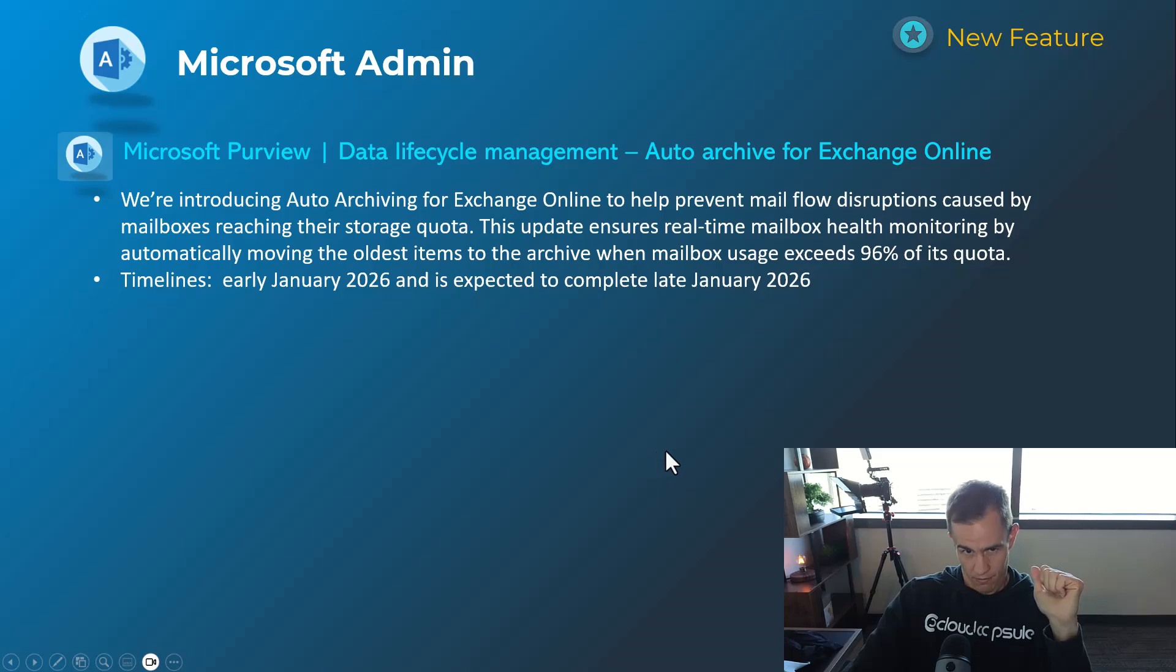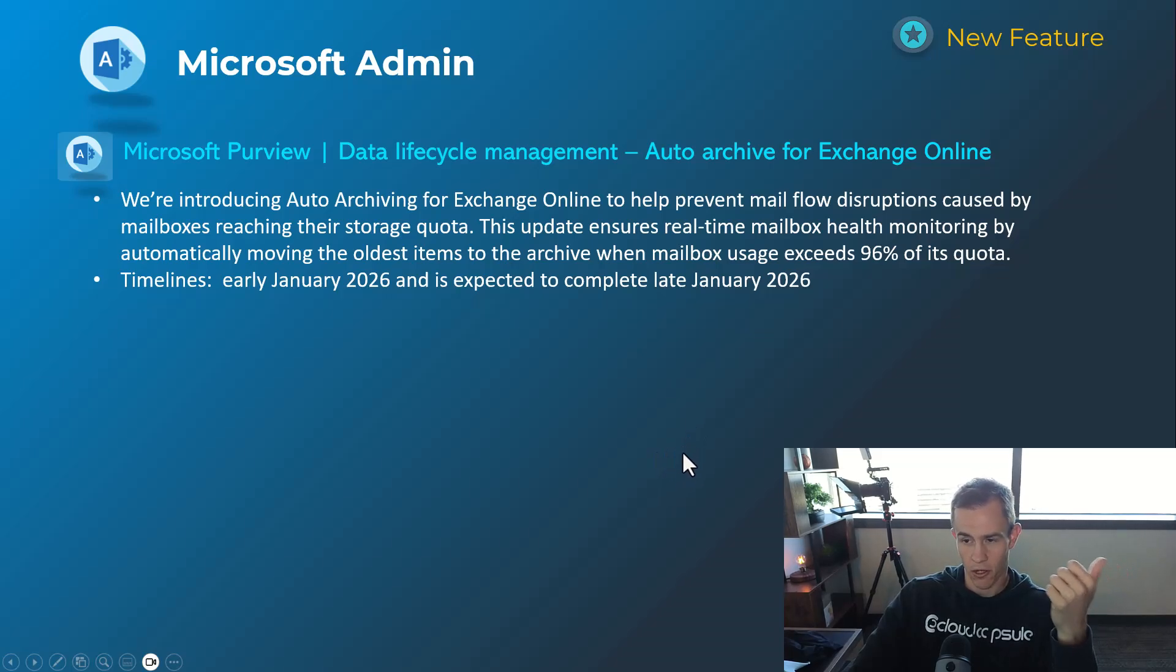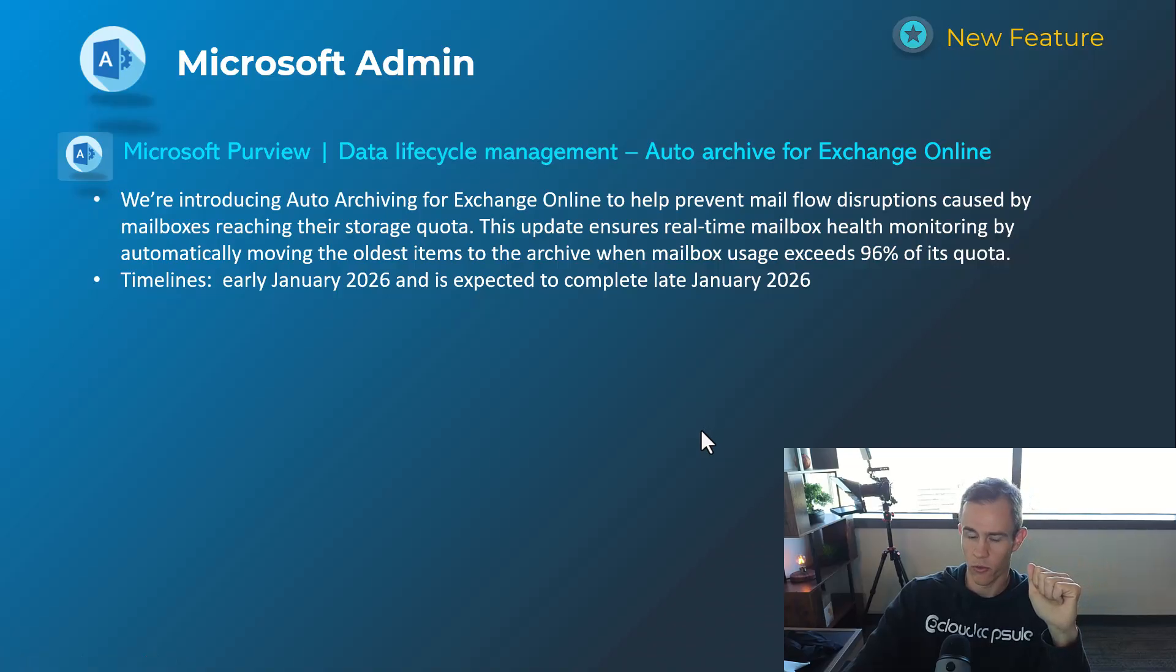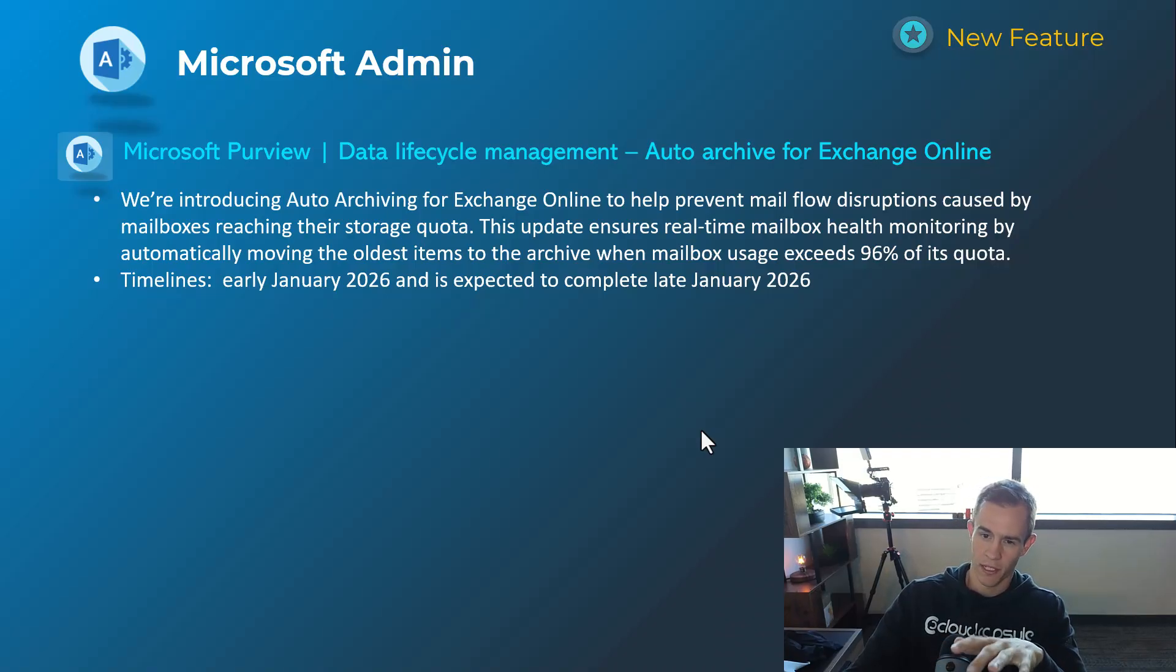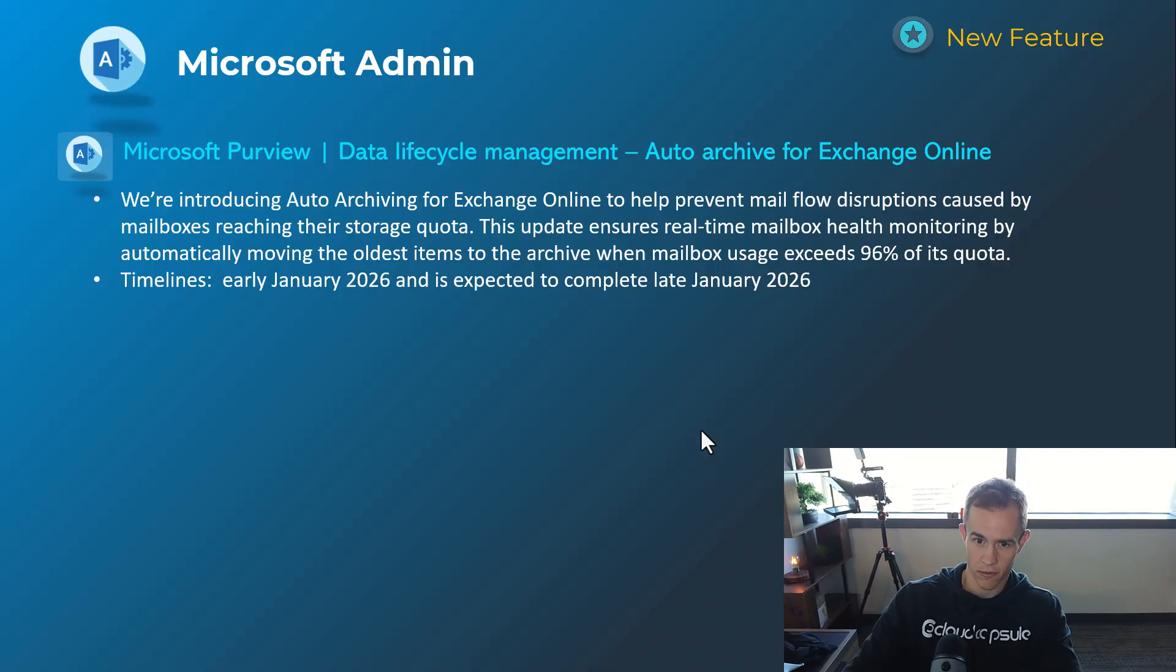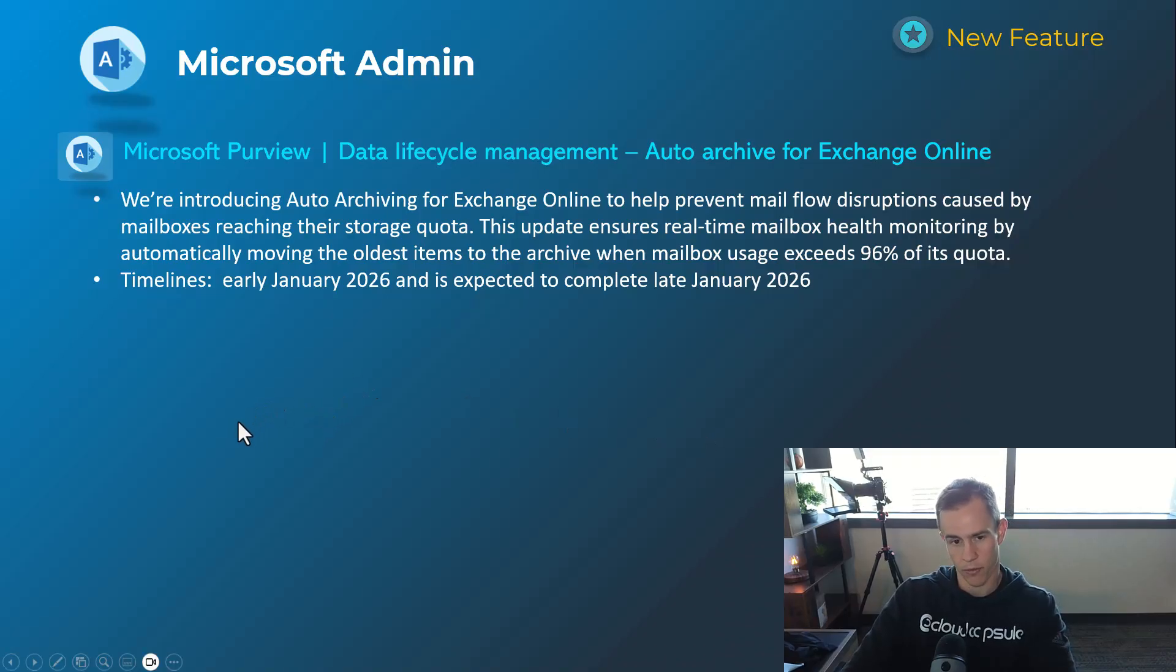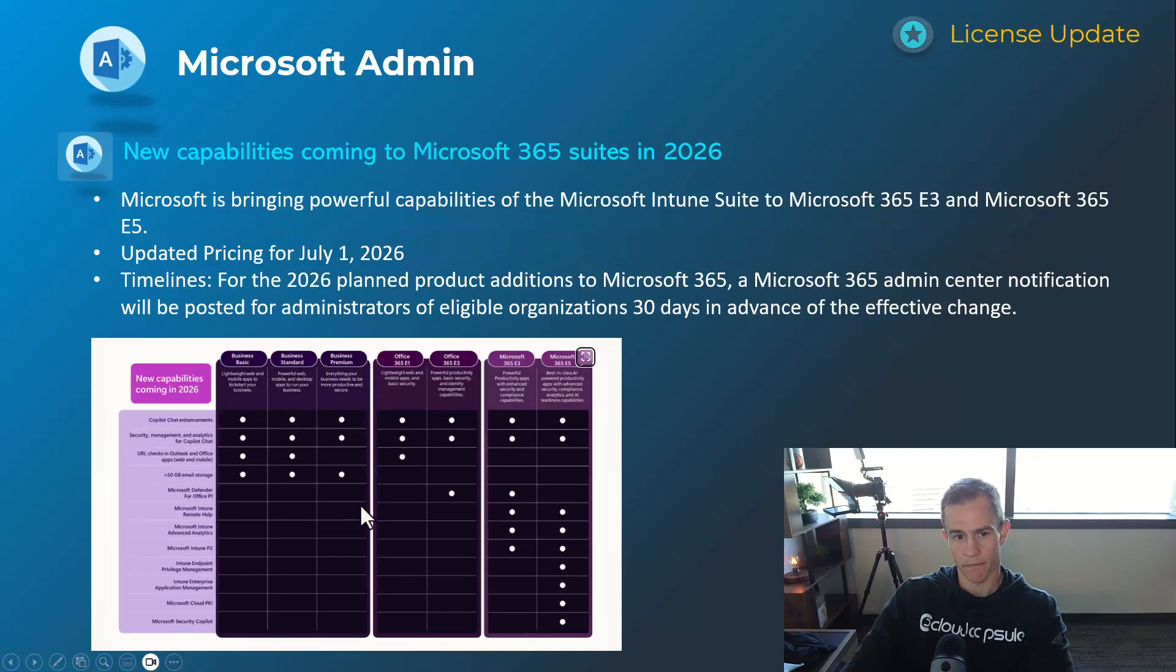Next one here is for auto-archiving for Exchange Online that's automatic as part of this. And so basically they're going to institute a new policy within here. When mailboxes are reaching 96% of their quota, it'll automatically start the archive of the oldest items as part of this to avoid disruption. It's going to be on by default. There's more information in my blog to check this out, including all the PowerShell commands that you can use to control this. Timelines on this one's early January, be complete by late January.